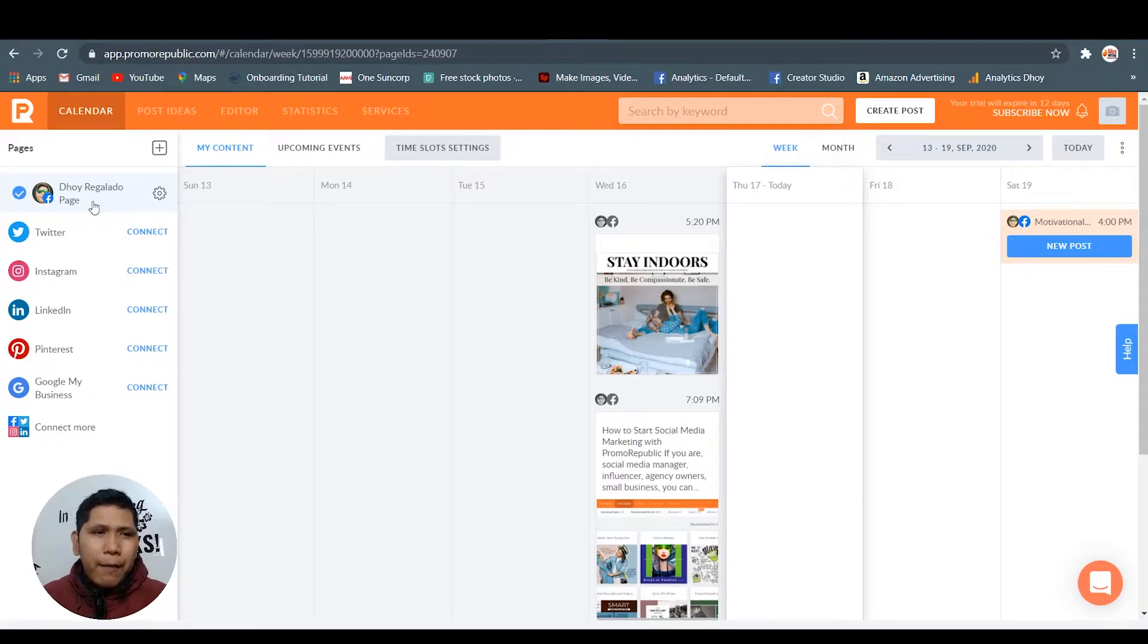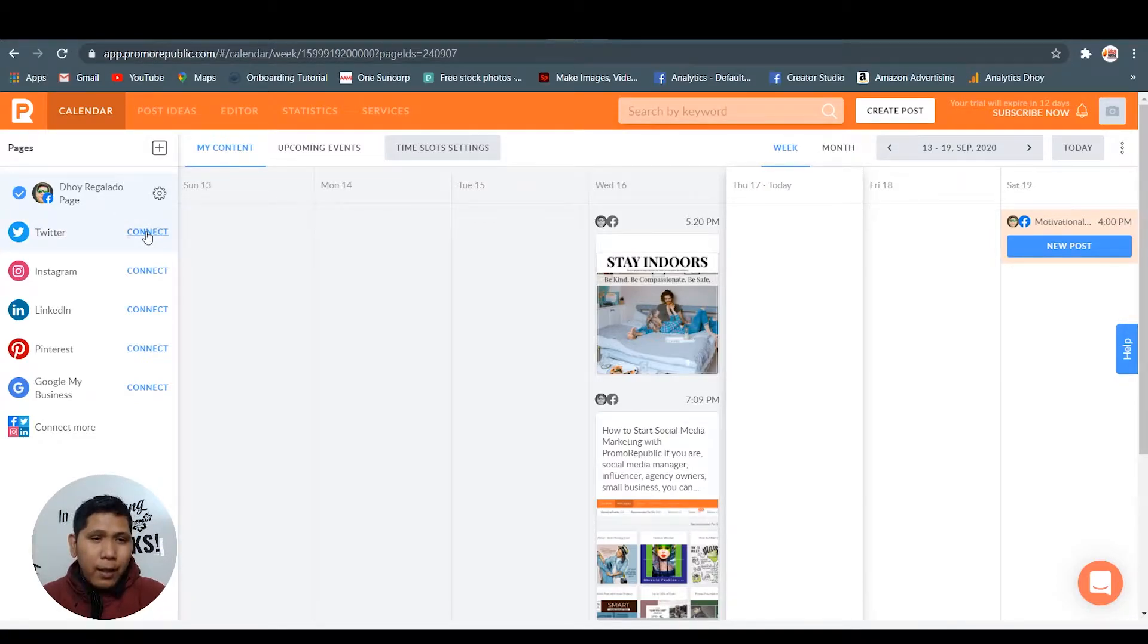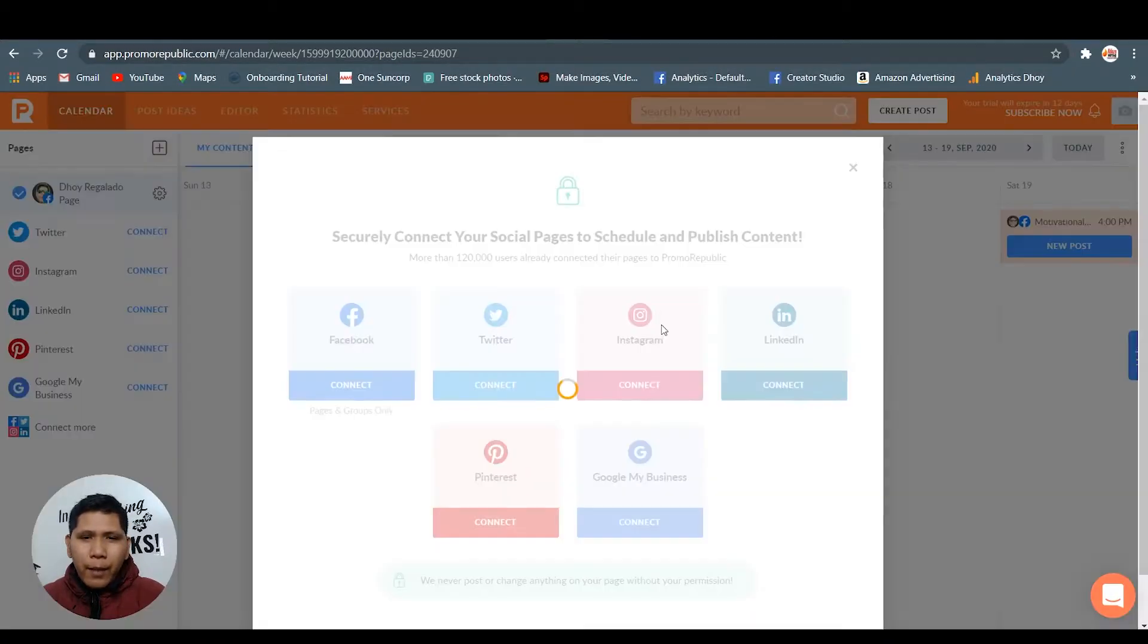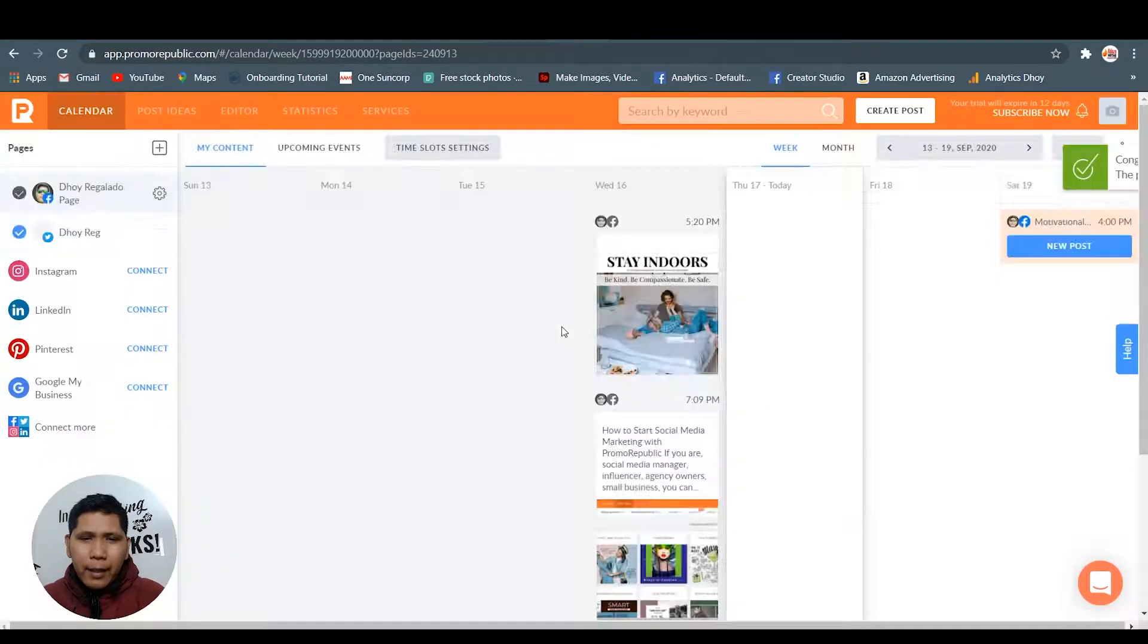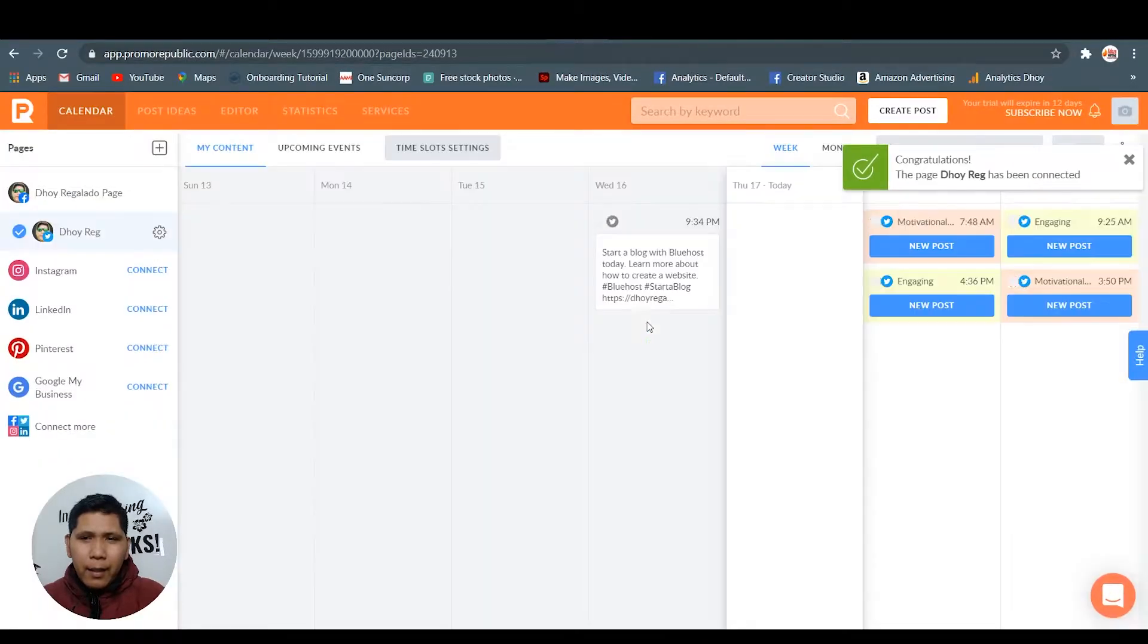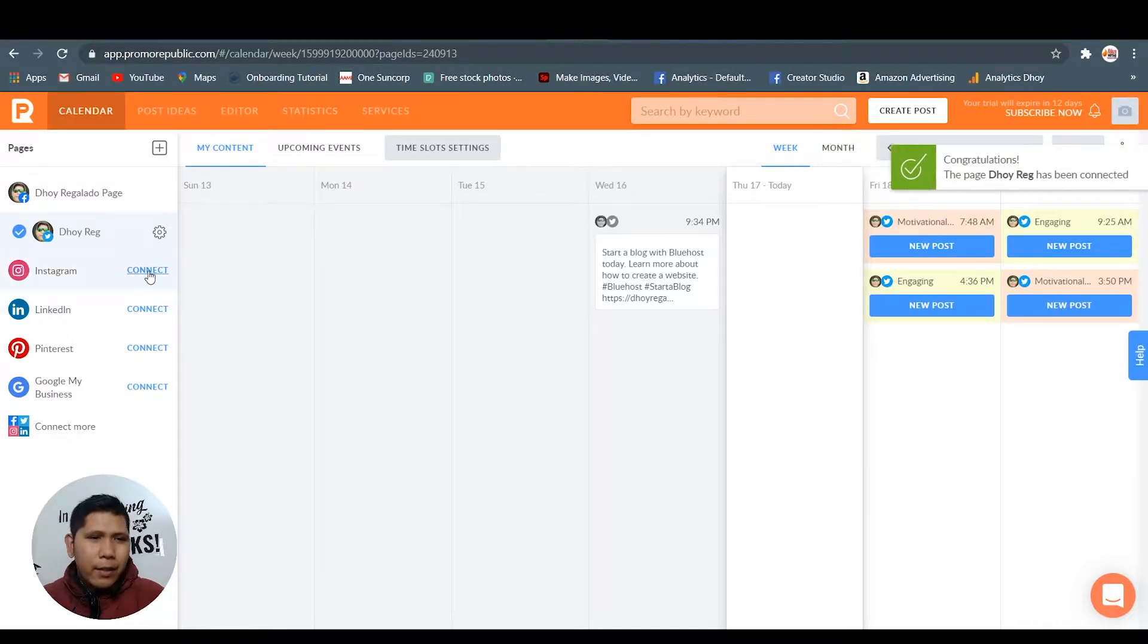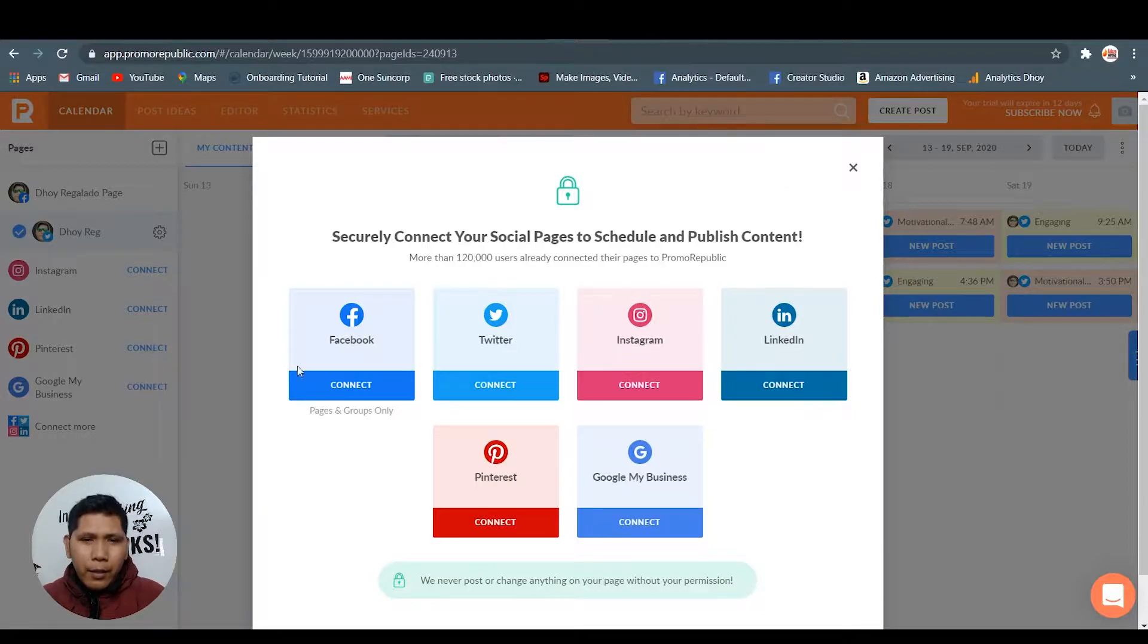I'm gonna show you how to connect other accounts. Here in Twitter I just need to authorize the app and that's it. Connect - I have already connected. Congratulations.